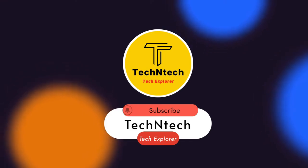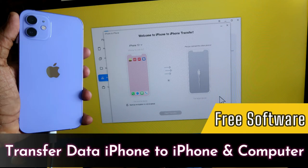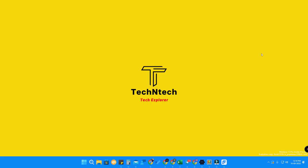In this video I'm going to show you how to transfer data — like files, photos, messages, and contacts — from iPhone to iPhone, in case you are upgrading to a new iPhone. You can also easily transfer data from your iPhone to your PC, laptop, or computer using this method.